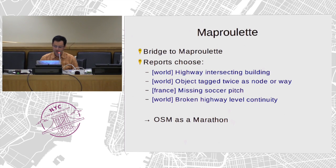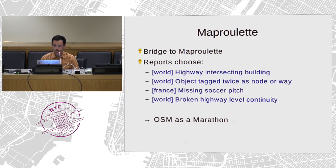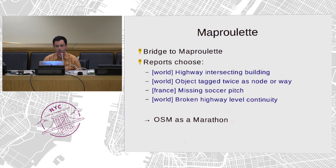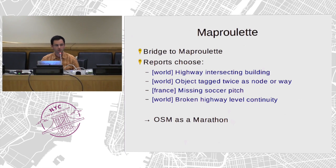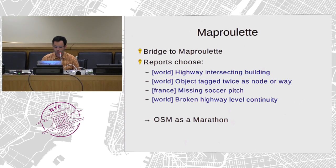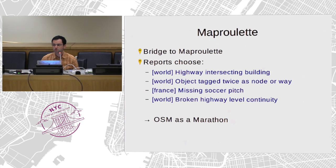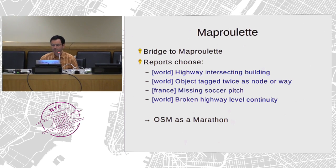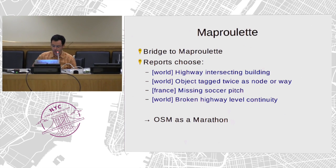Since last year, we have a MapRoulette bridge. We send some of the results from Osmose QA to MapRoulette. There is an item where it starts with 'merge,' but it takes time to correct even with MapRoulette, because there are many errors around the world.